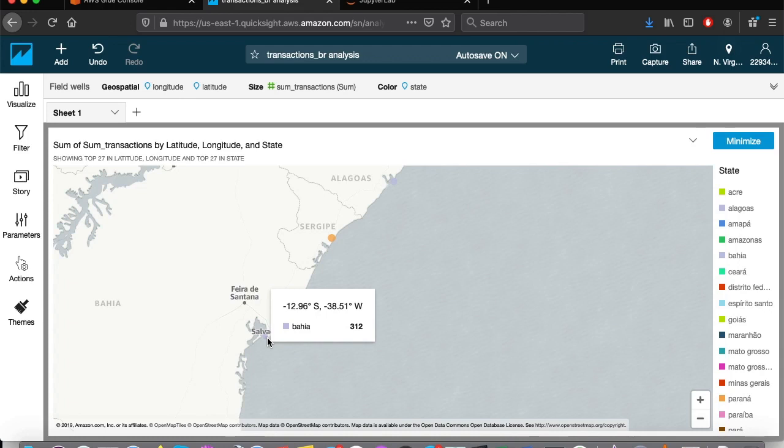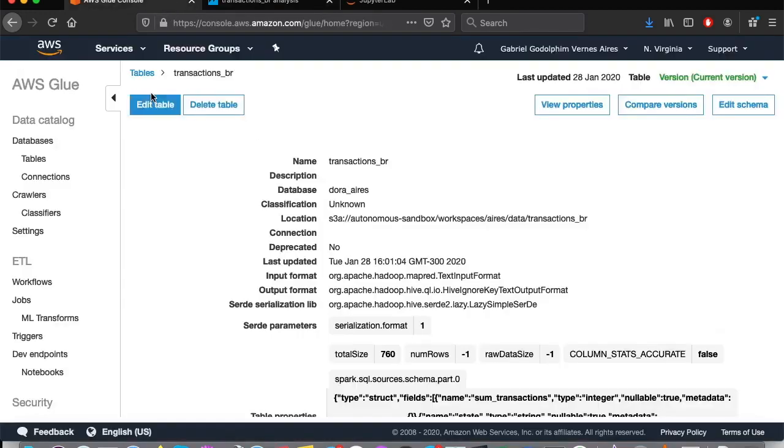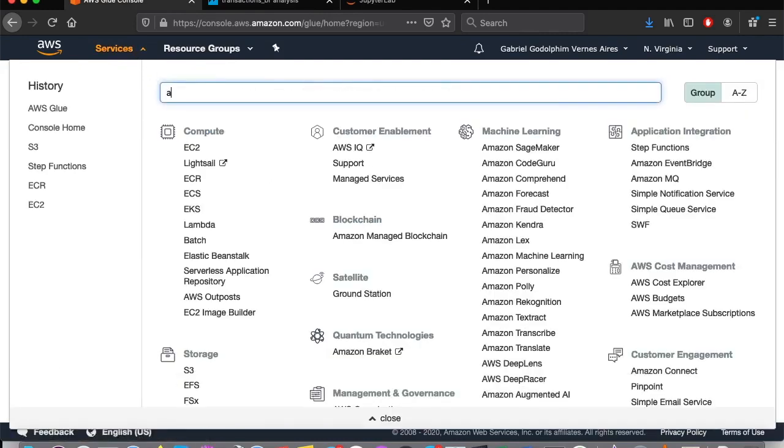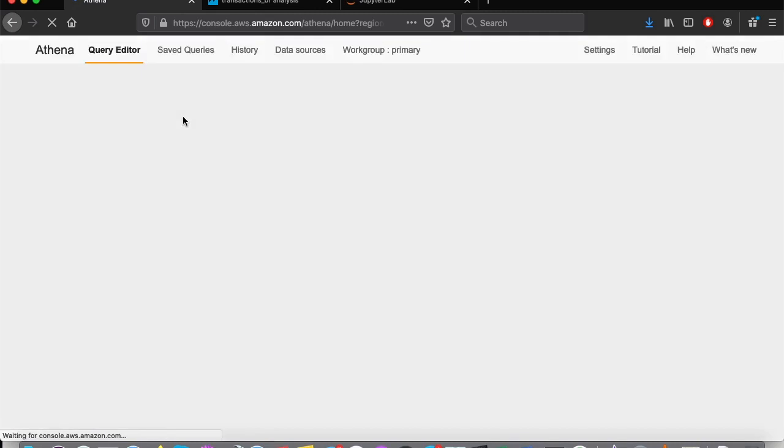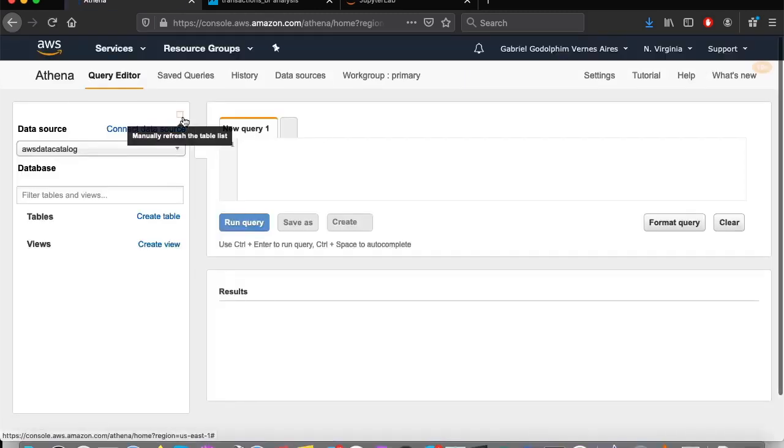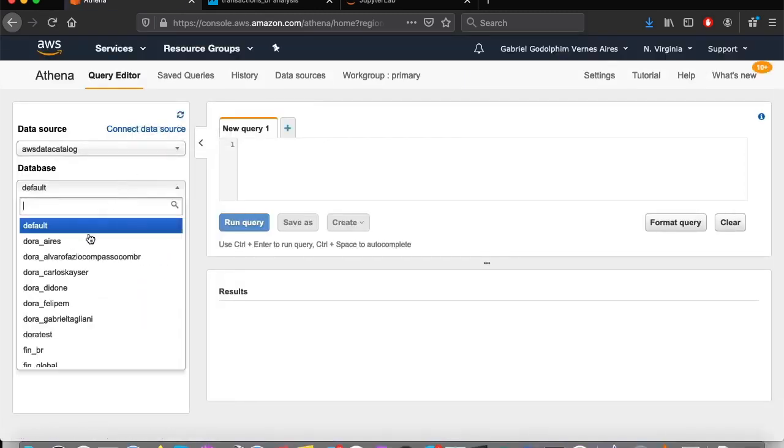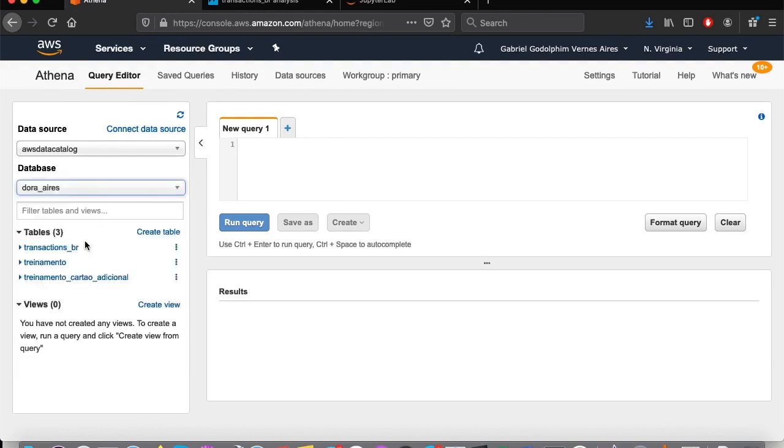But let's say that our analysis needs to be consumed by another company application, or maybe another self-service BI solution, or even by a user who will not be accessing DORA. In that case, we can use Athena. Choose our database, and there will be our tables.